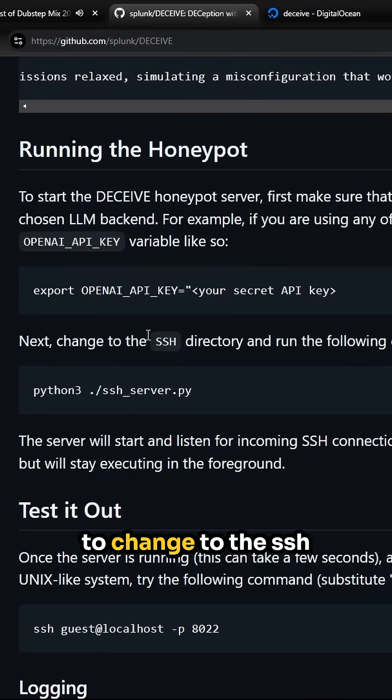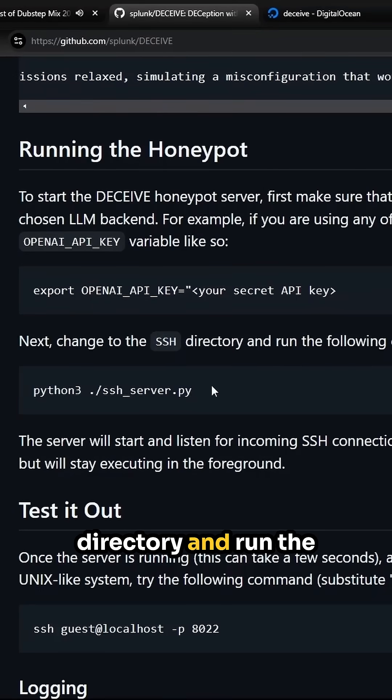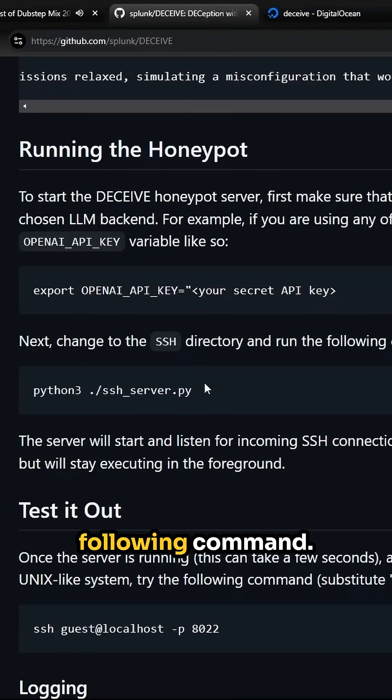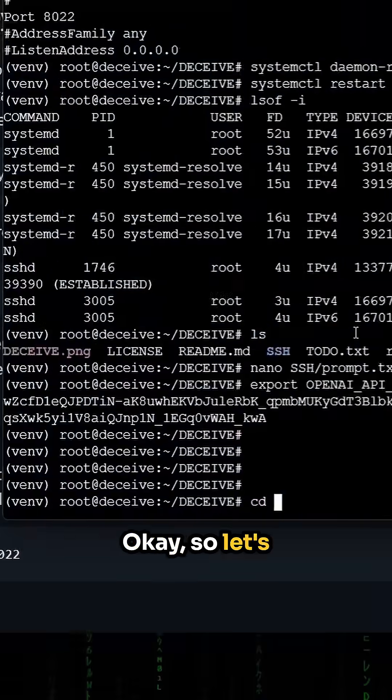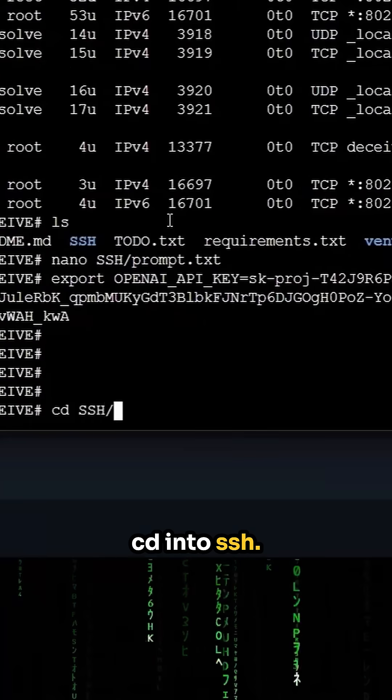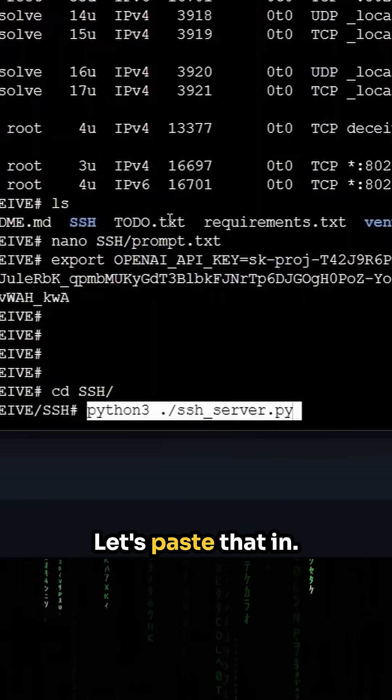Next, we're going to change to the SSH directory and run the following command. Okay, so let's CD into SSH. Let's paste that in.